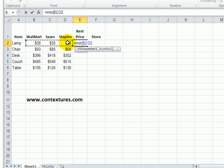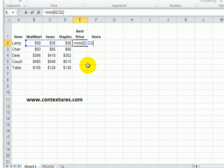I'm going to select B2 to D2, close the bracket and press the enter key.